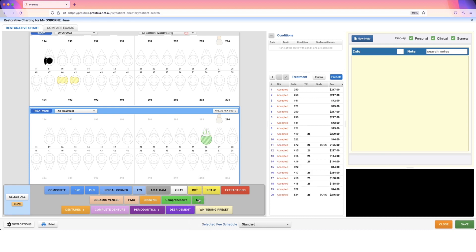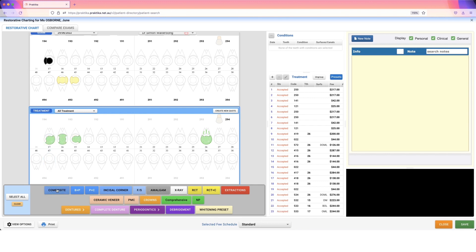Three canal root canal, great, that's in place. Then I'm going to say, we need some fillings. I'll pop those in and they're going to be composites, and those have been entered in as well.